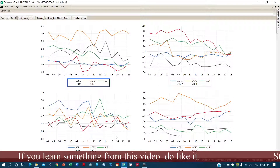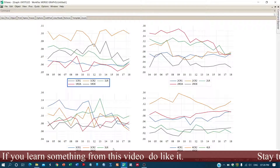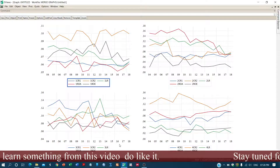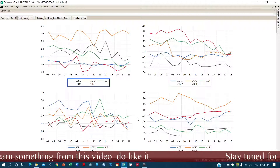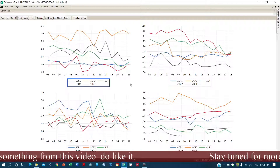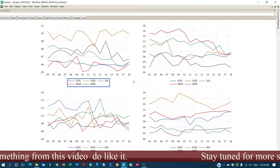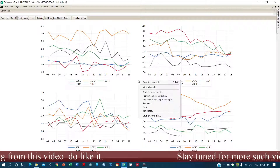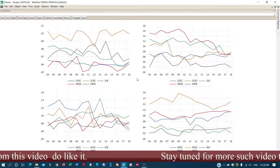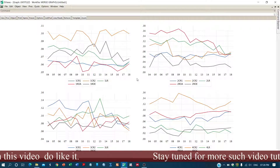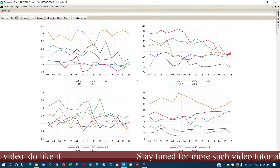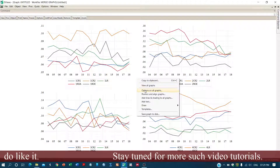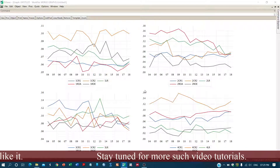Since the legend variables are repeated across graphs, we don't need to keep all the legends. We'll remove some later. First, let's do some basic changes. If you want to apply changes to all graphs simultaneously, right-click and go to Options on All Graphs.